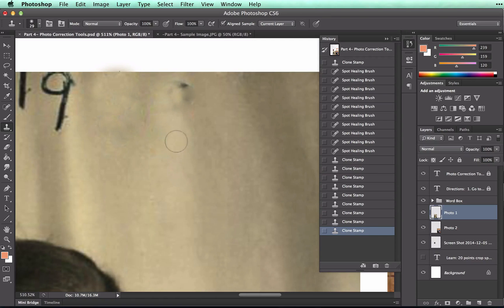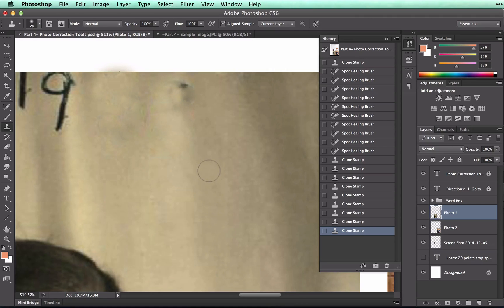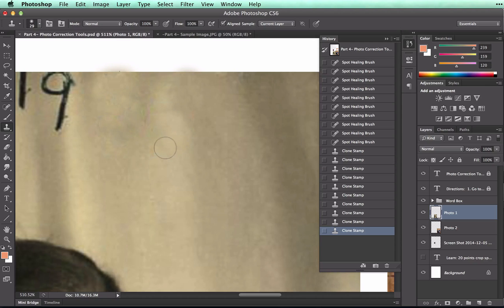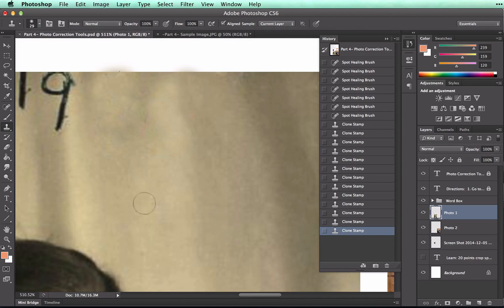And now I'm going to have to switch, because the color right here looks more like the color that's right here. So I'm Alt clicking. You're going to have to change your target area, which is where the Alt click is. This is your target area right here, several times in order to make it look natural.